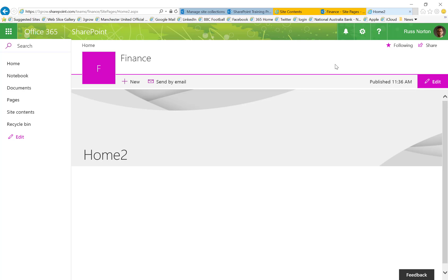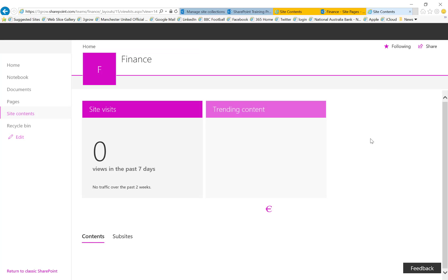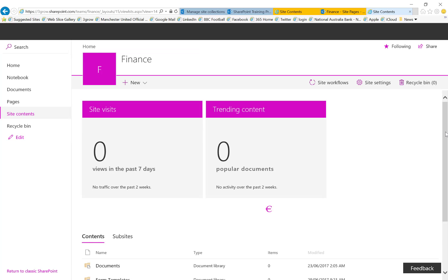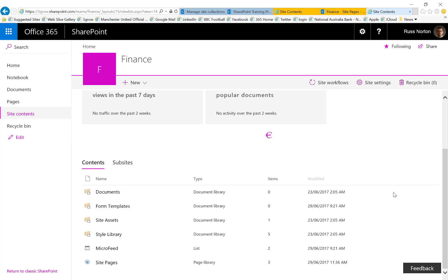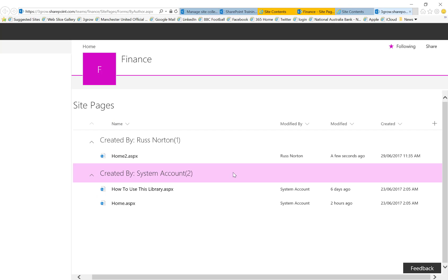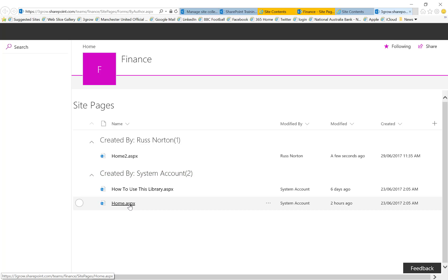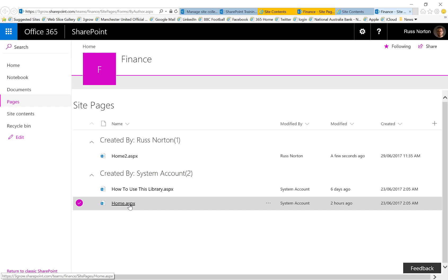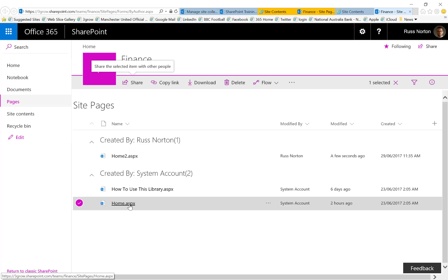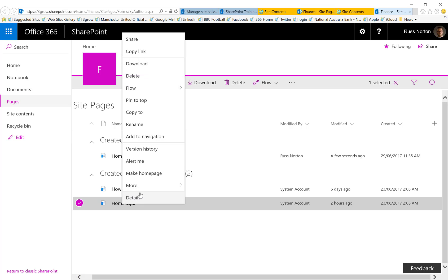Now one way that we can set this page as the new home page is to simply rename the pages within the site pages library. For example, if I rename the existing home page as home 1, I'll then be able to rename home 2 as home.